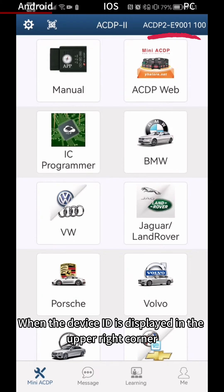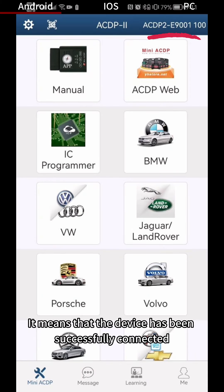When the device ID is displayed in the upper right corner, it means that the device has been successfully connected.